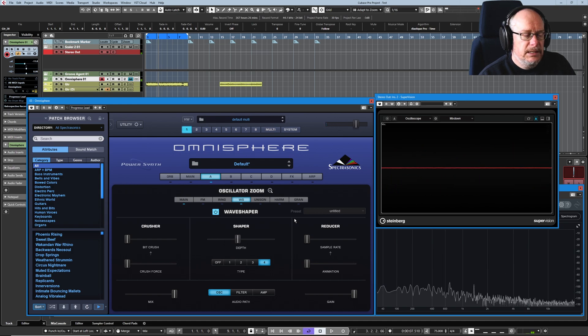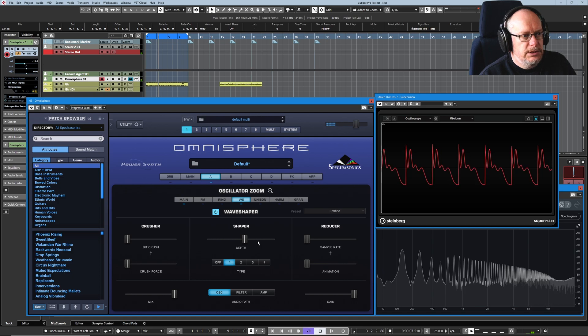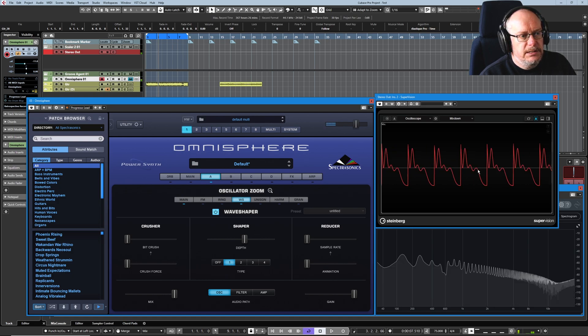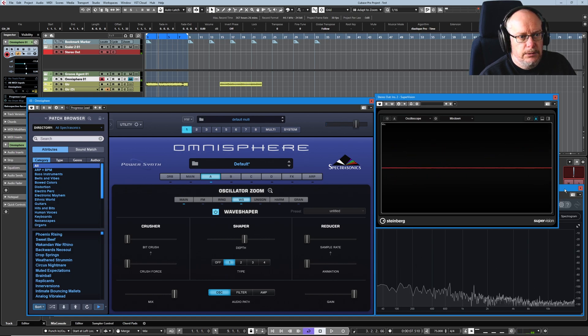So three and four are definitely the most harmonically rich. There's no detail in the manual as to what these algorithms actually are. Now note how when I turn one of these on, the wave gets much louder.